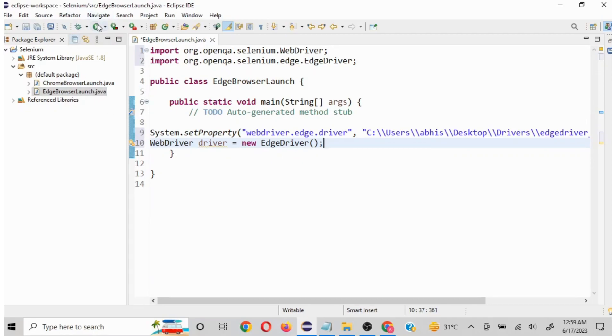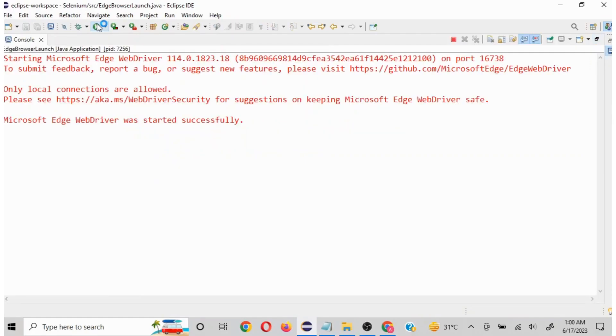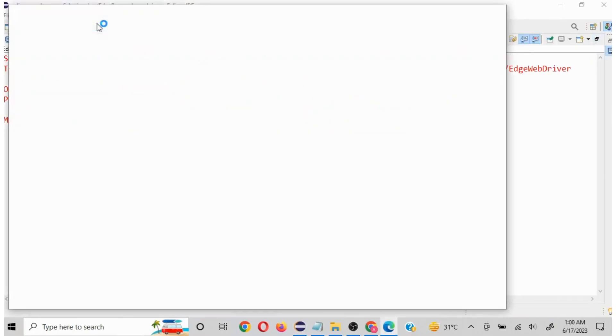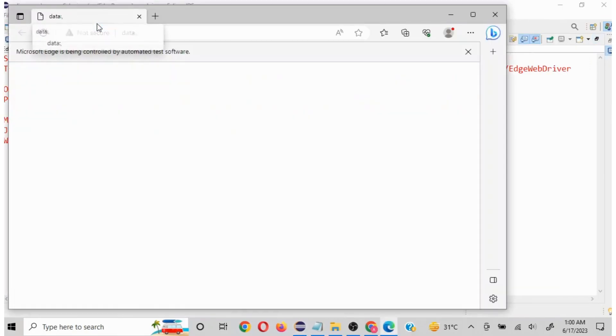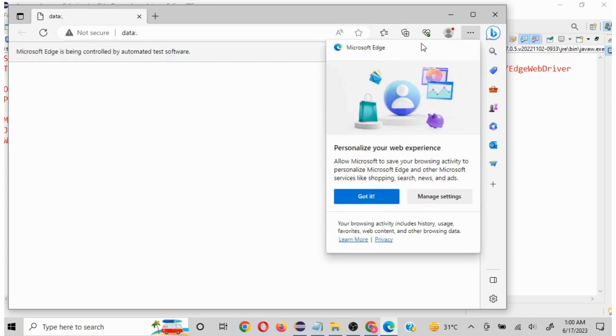I will quickly click on run and see our browser is getting launched. Our Microsoft Edge is launched.